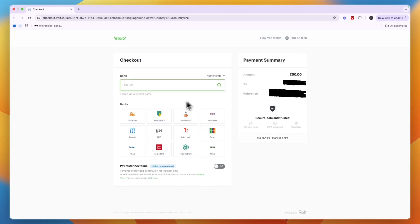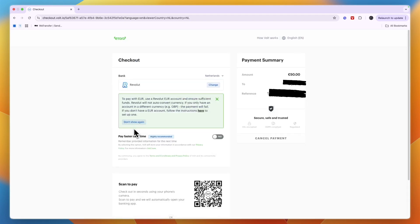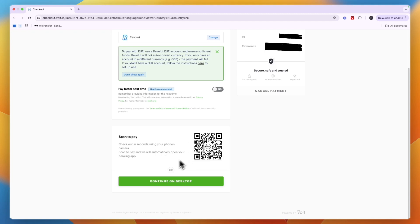But for example if I select that my bank is Revolut then from here I can now just go in and pay. I can scan to pay or I can continue on desktop.